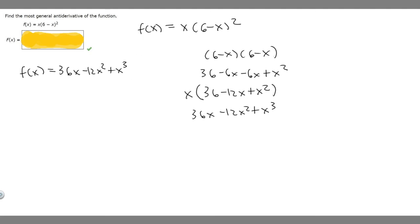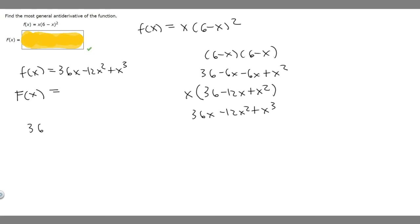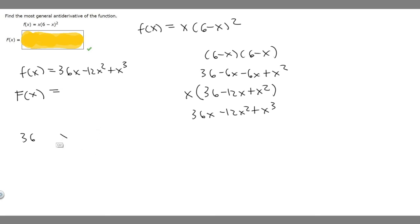Now let's find the antiderivative, uppercase F of x. For the antiderivative of 36x, we do 36 times the antiderivative of x. The antiderivative of x is x squared over 2, because we add 1 to the exponent to get 2 and then divide by it. Multiplying by 36, we get 36 times x squared over 2, which simplifies to 18x squared.